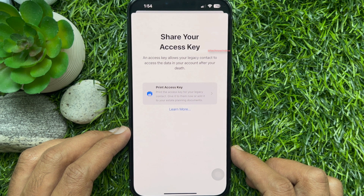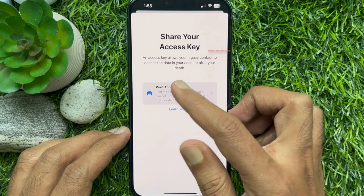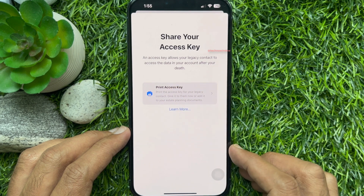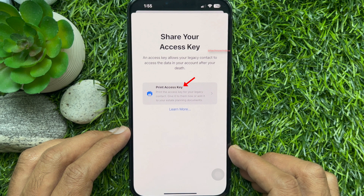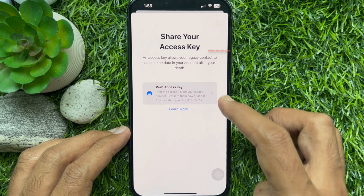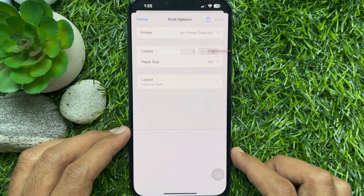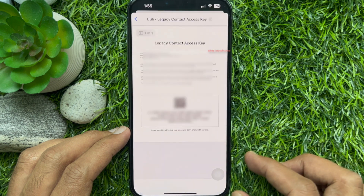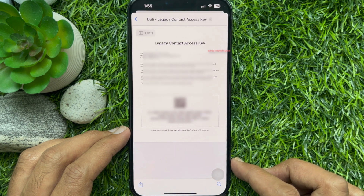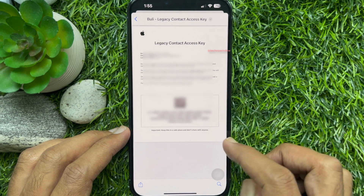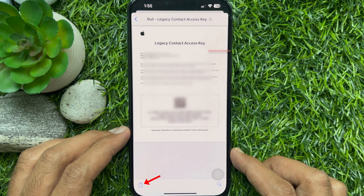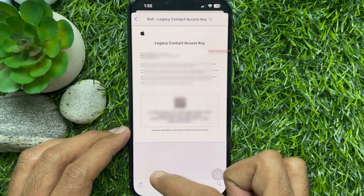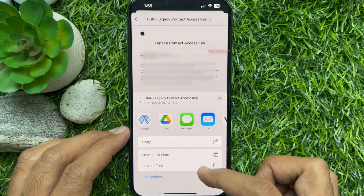Next is Share Your Access Key. An access key allows your legacy contact to access the data in your account after your death. Tap Print Access Key. Using two fingers, you can get the full screen view of your legacy contact access key.